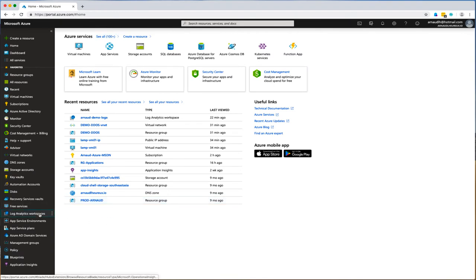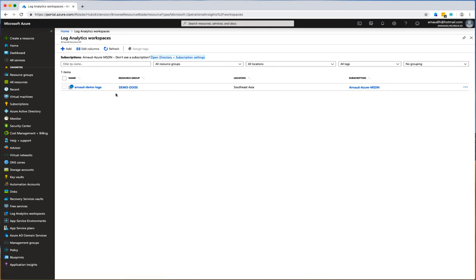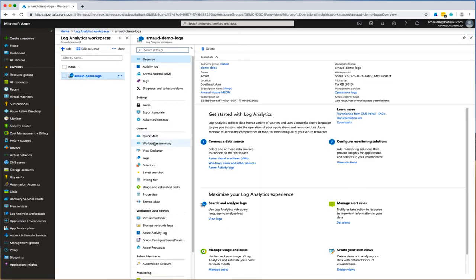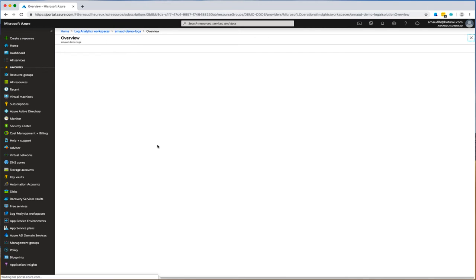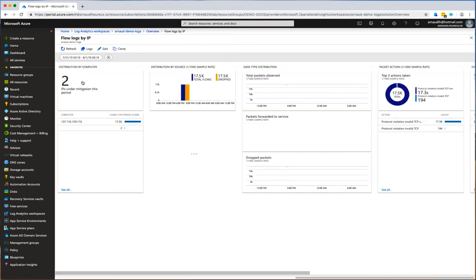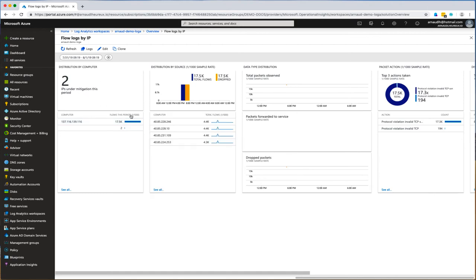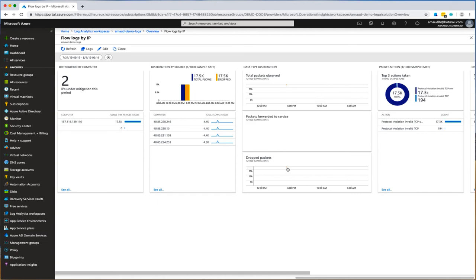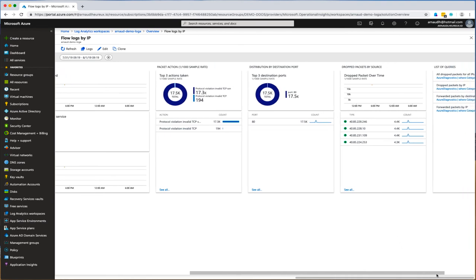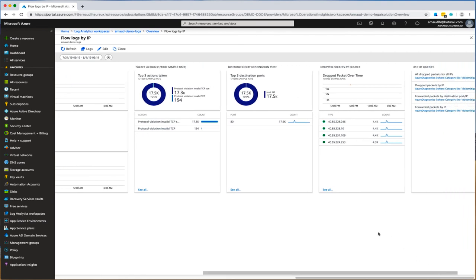In Log Analytics workspace, I check the flow logs. The diagram shows two IPs were under mitigation, so DDoS protection mechanisms engaged. We have flows from those four IP addresses with this amount of packets dropped. The threat came from TCP violation packets.